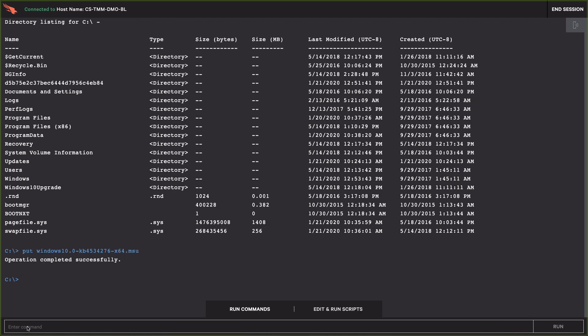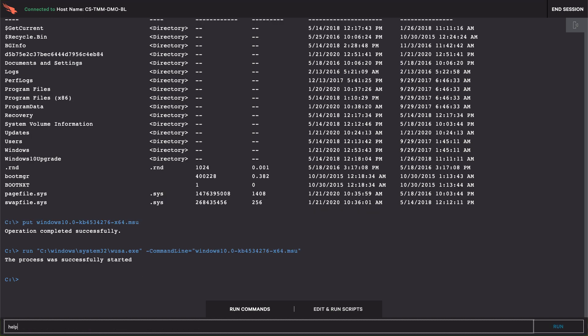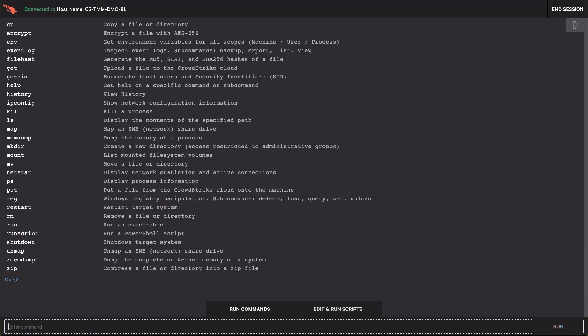Finally, this system will need to be rebooted before the patch can go into effect. So, for the sake of this demo, we'll restart this system from our remote session.